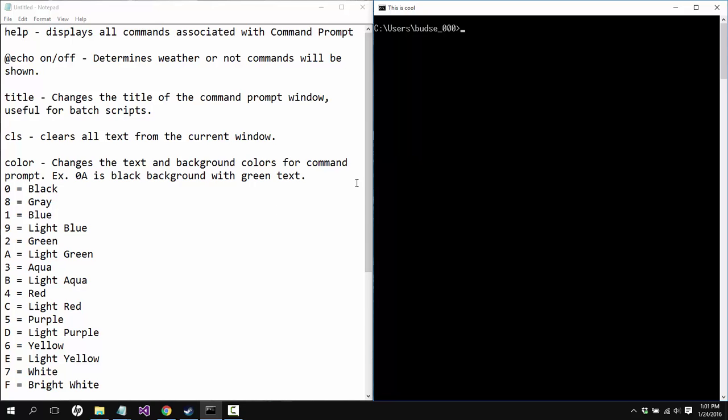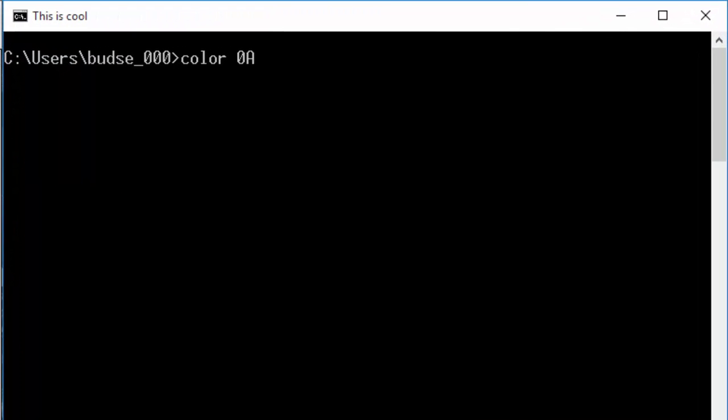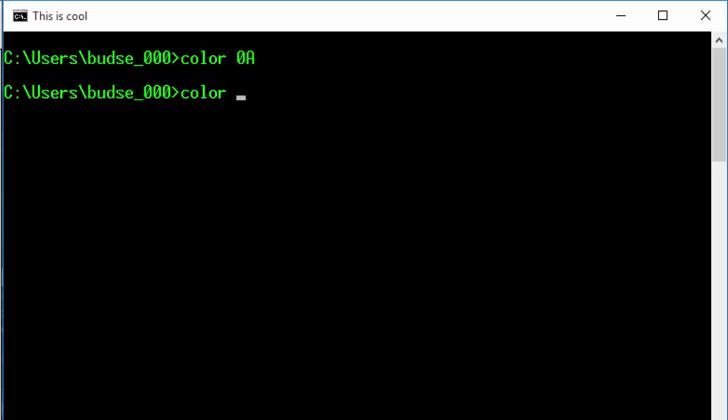Okay, color. This is really cool. Rather than trying to explain how color works to you, I'm going to say this is X and Y. X is the background color, Y is the foreground color. So 0 a, 0 is black, a is light green. It will change it to this sort of awesome looking terminal style text here.